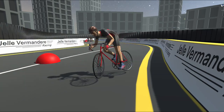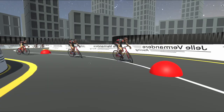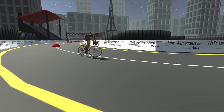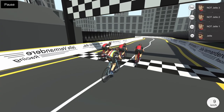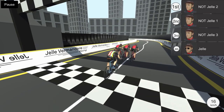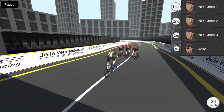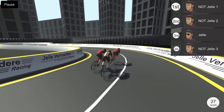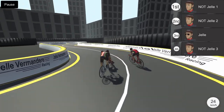Now, it wouldn't be a race if you didn't know who was in first place, of course. I added a placing system that would keep track of each player's position and rank them according to how far they are along the track.